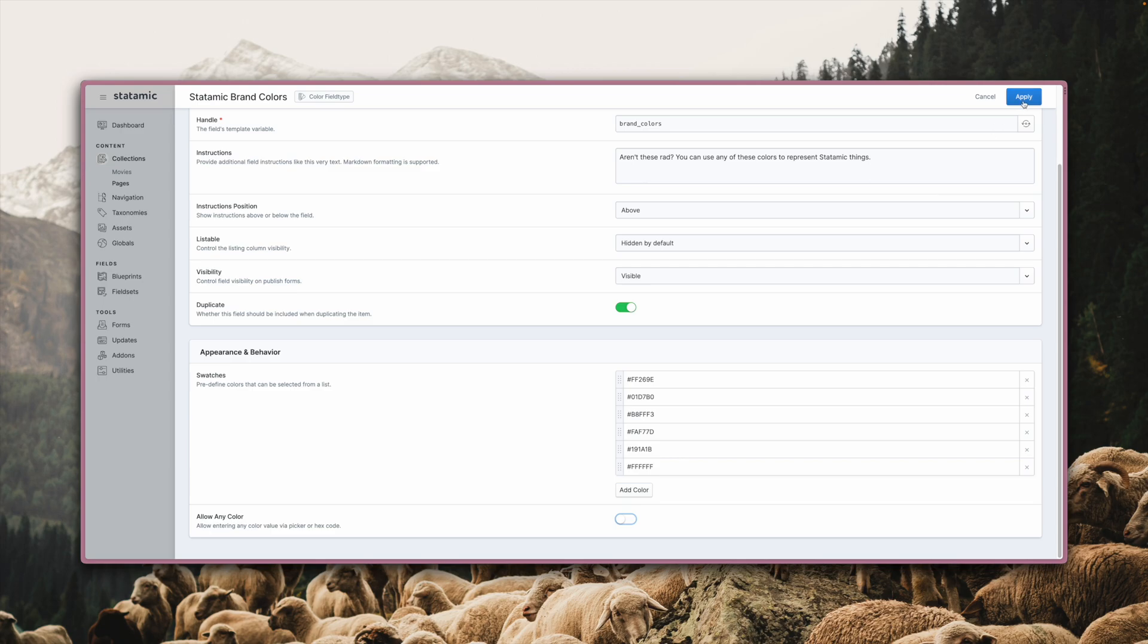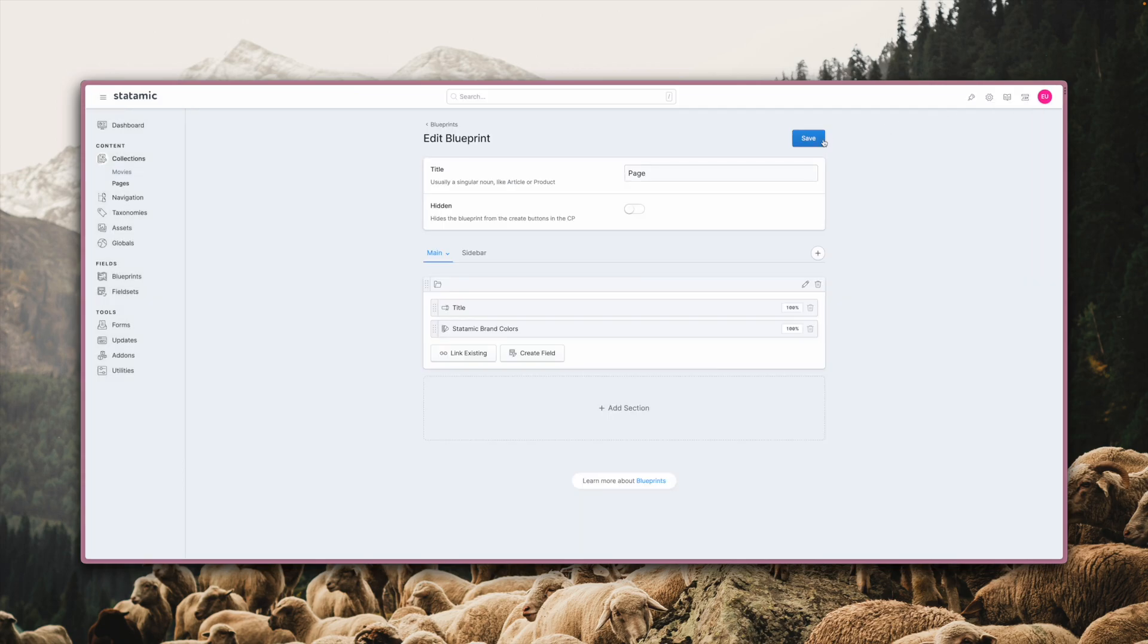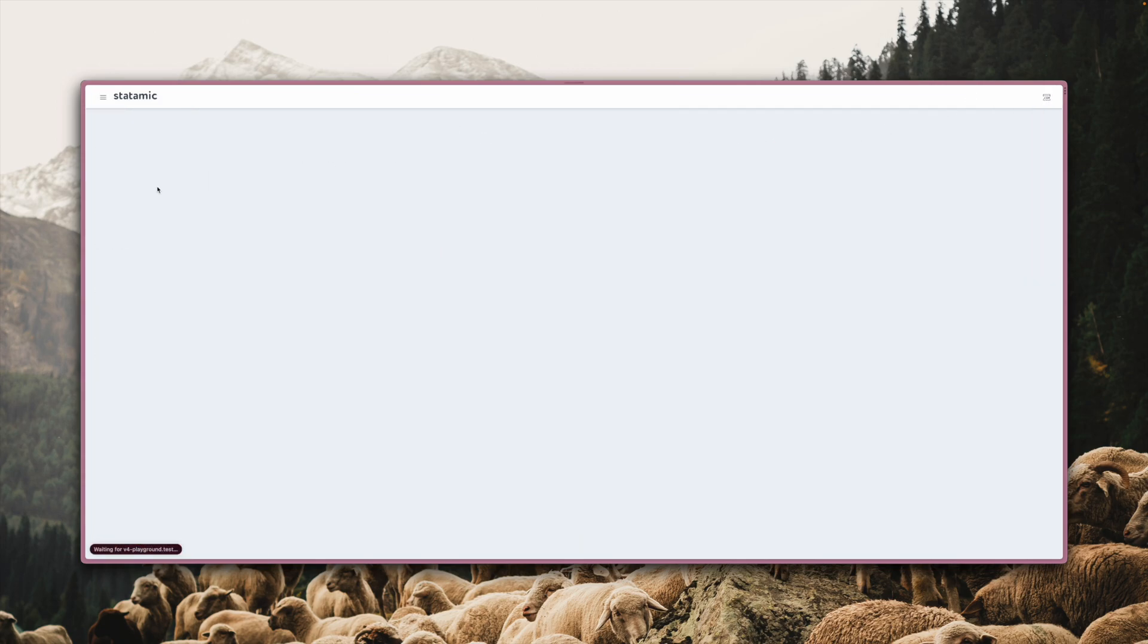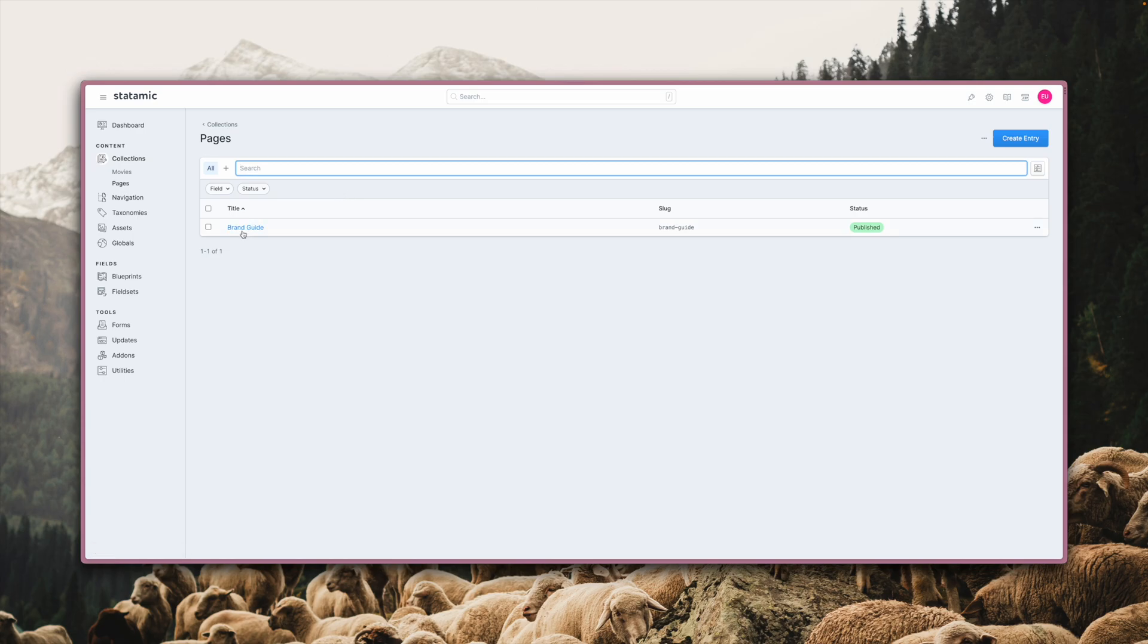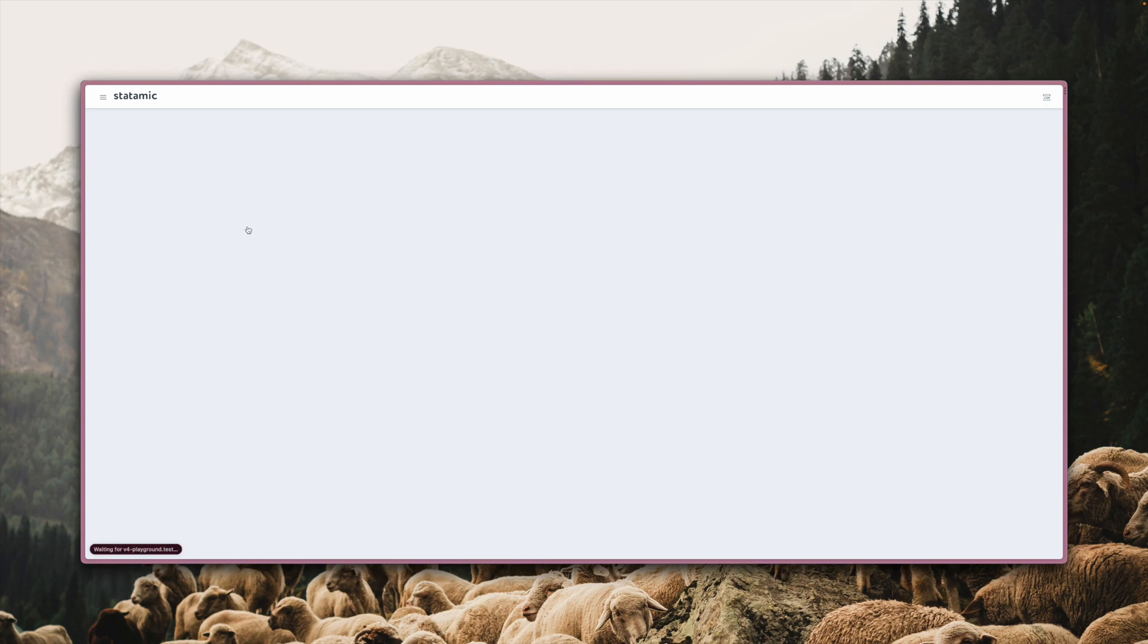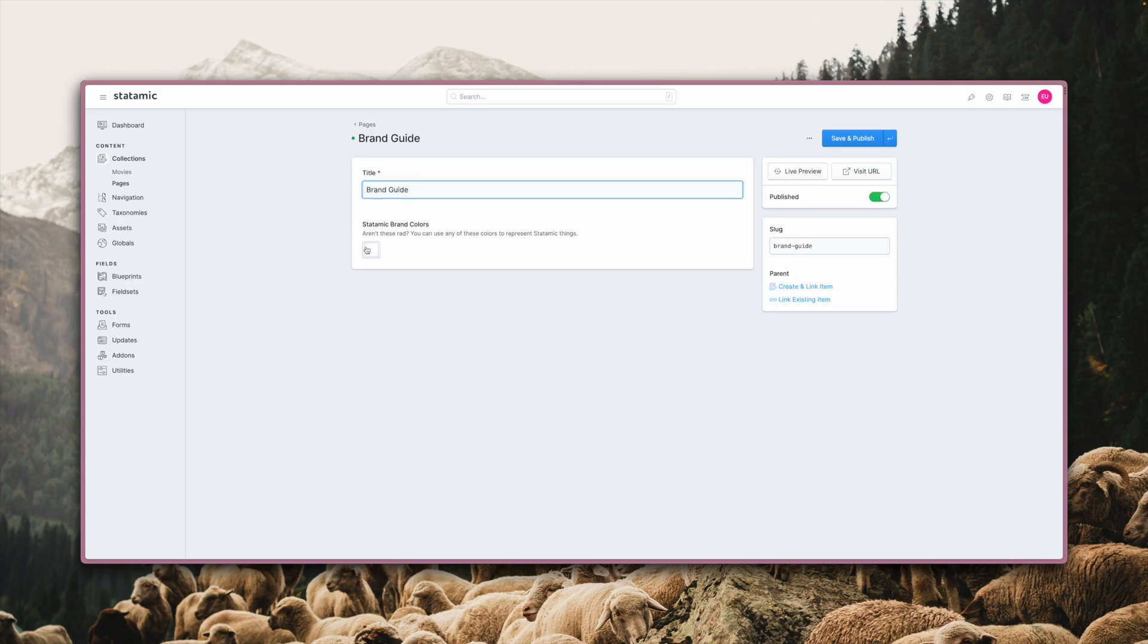So let's switch off the any color setting. Hit apply, save and let's go back to the entry. As you can see, we are now limited to select one of the provided and predefined colors.